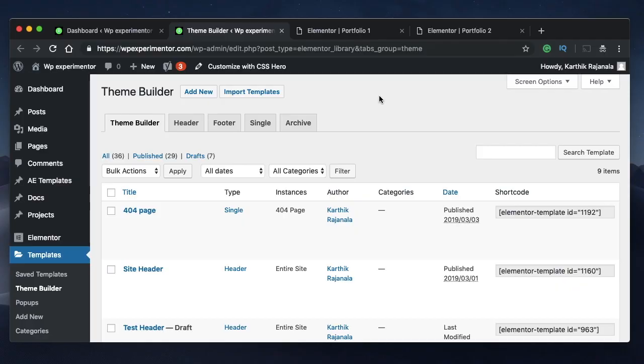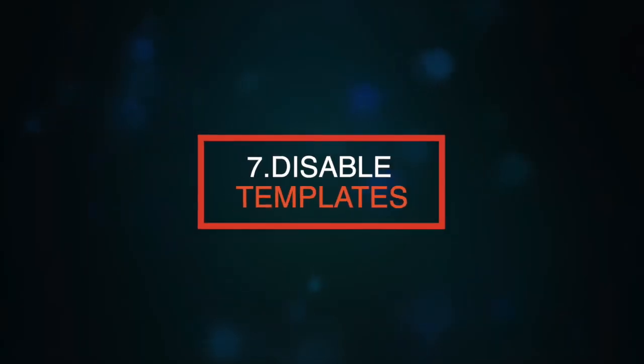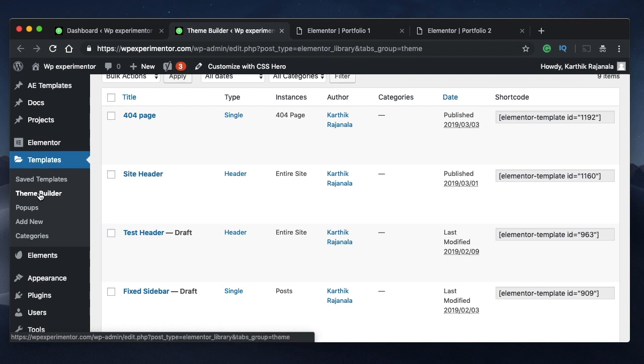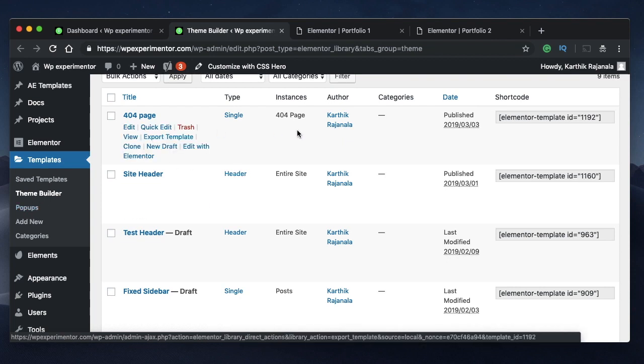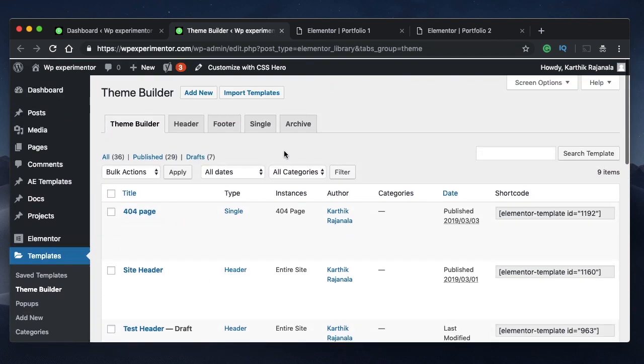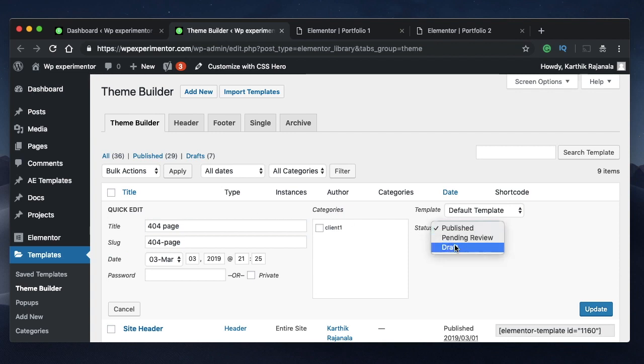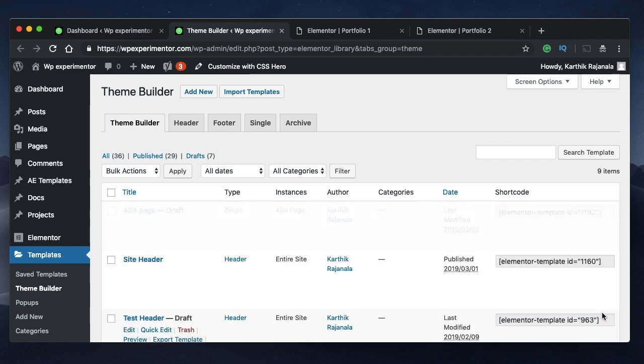Coming in at number seven is to disable templates. A lot of times you may have created templates for your theme builder or pop-ups and you don't want to delete them, instead you just want to disable them. You can do it in two ways, but the easiest way is to click on quick edit and change the status from published to draft and click on update. And that particular template will be considered as a draft and the design that you specify here won't be applied to your website.